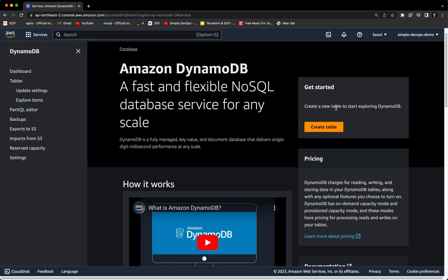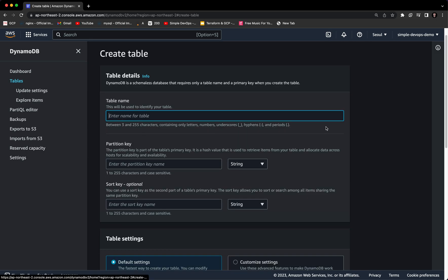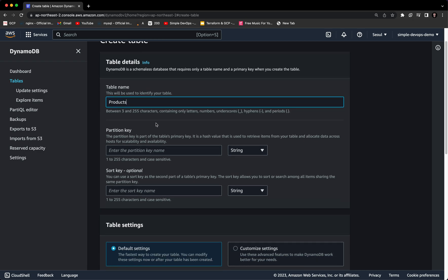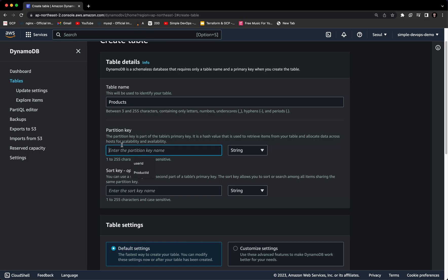In this video we'll see how to create a new table to start exploring DynamoDB, so let's click on 'Create a table.' First thing, we want to give a name to this table — let's name it 'products.' The second thing is the partition key. The partition key is a part of the table's primary key; it's a hash value used to retrieve items from your table and locate data across hosts for scalability and availability.